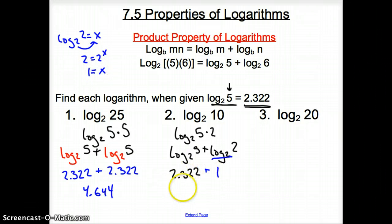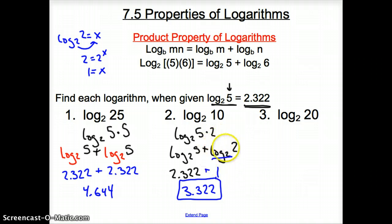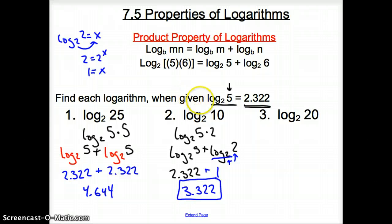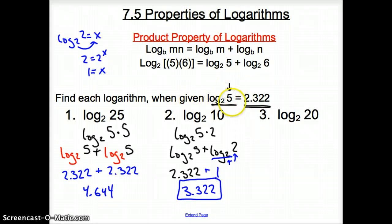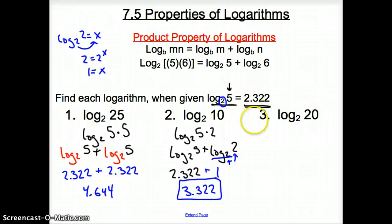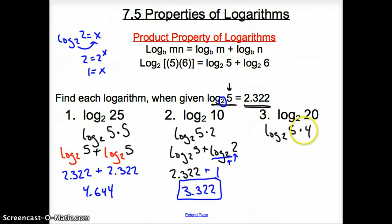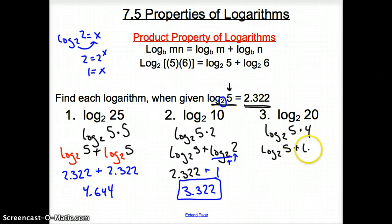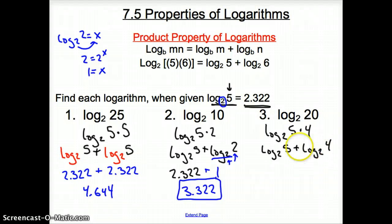So it's 2.322 plus 1, giving a final answer of 3.322. Remember, any time we have the same base and the same number as the argument, that log equals 1. For example 3, log base 2 of 20: we break 20 into 5 times 4, so it becomes log base 2 of 5 plus log base 2 of 4.